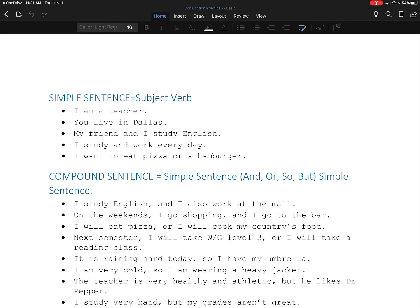Hi, everyone. When we have an easy simple sentence, we're always going to use at least one subject and one verb.